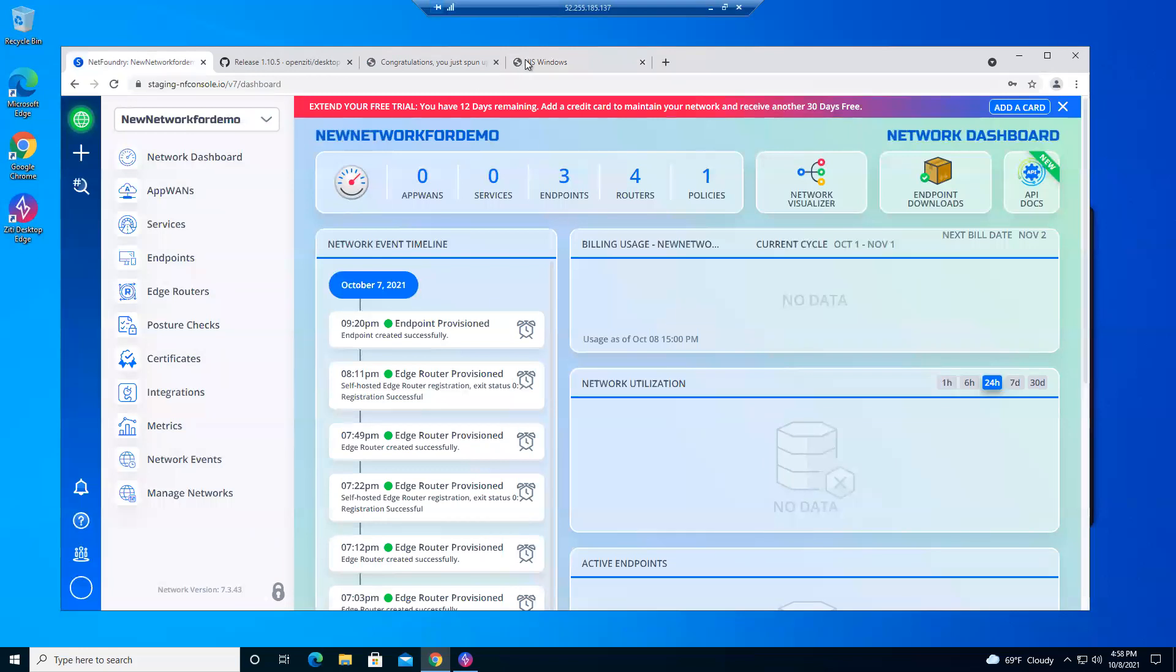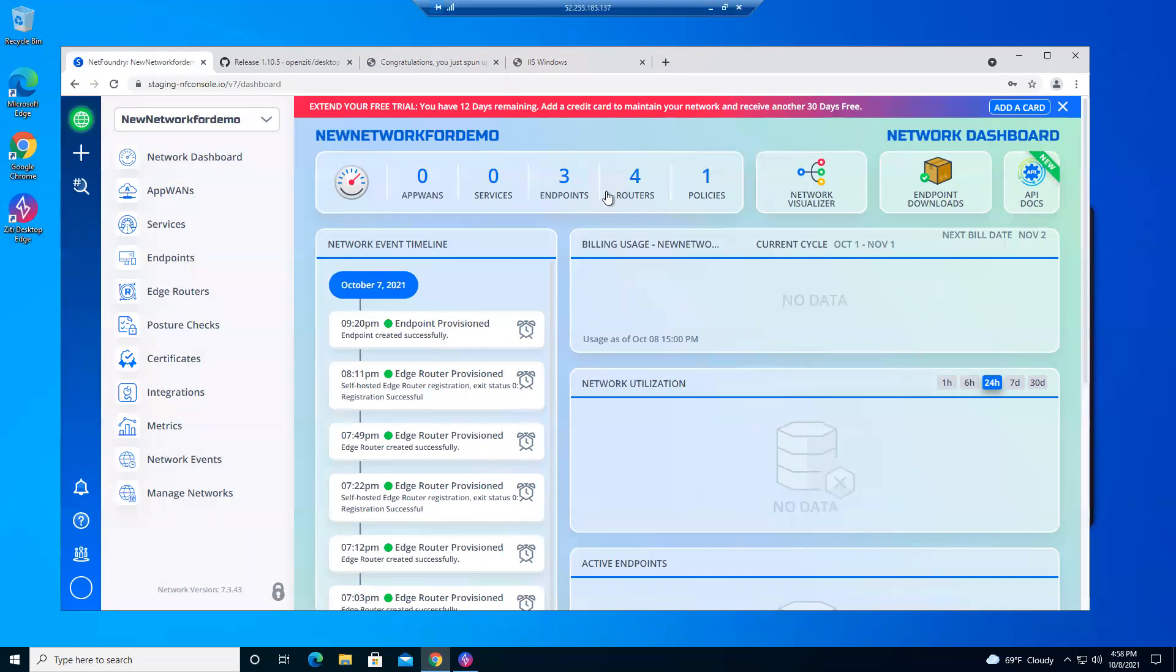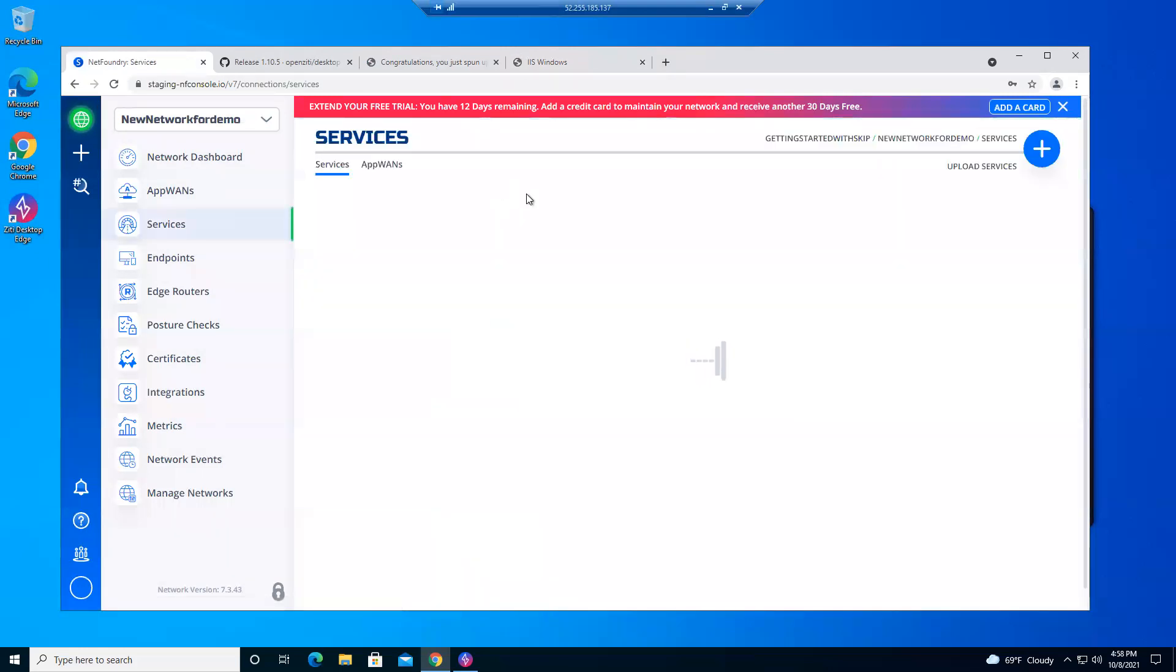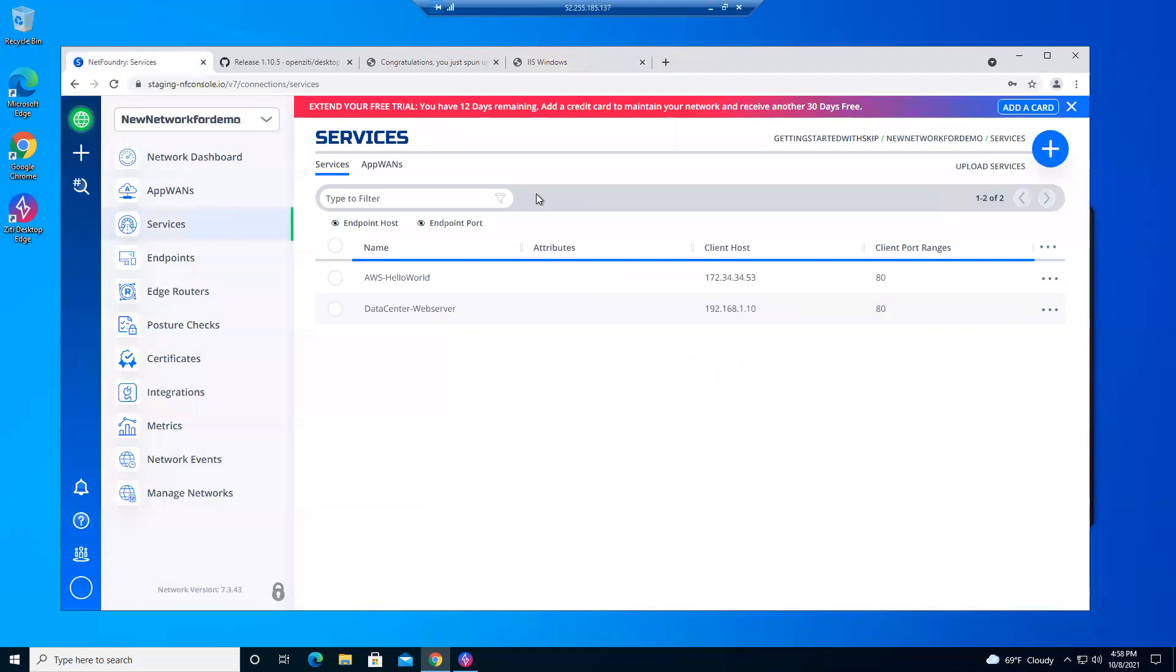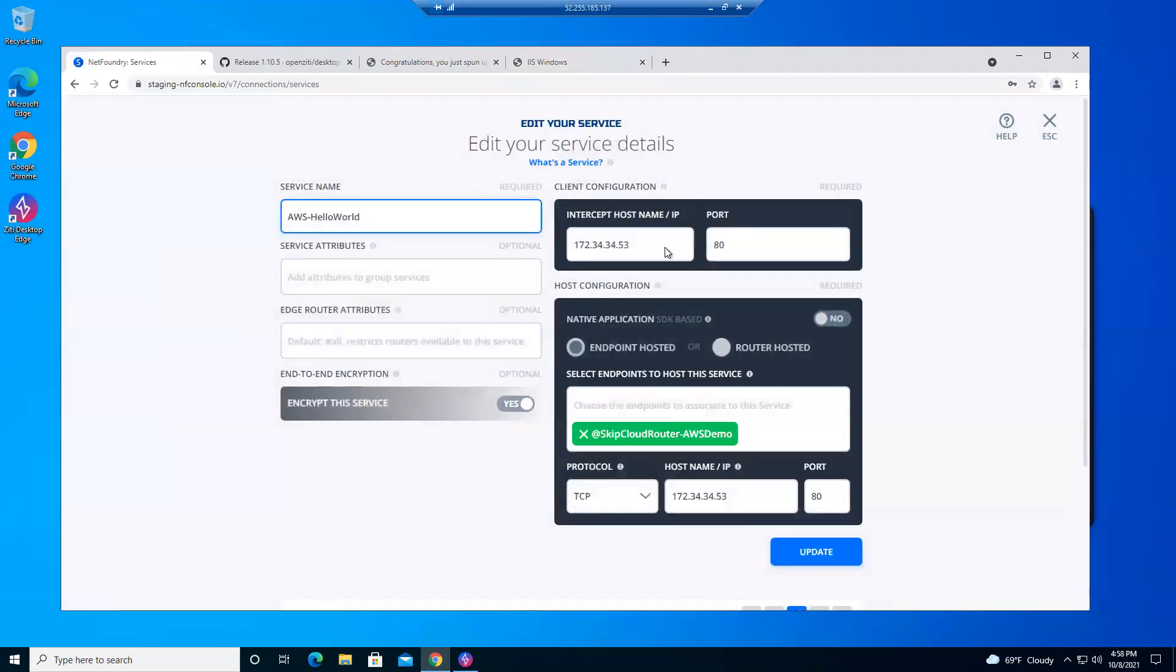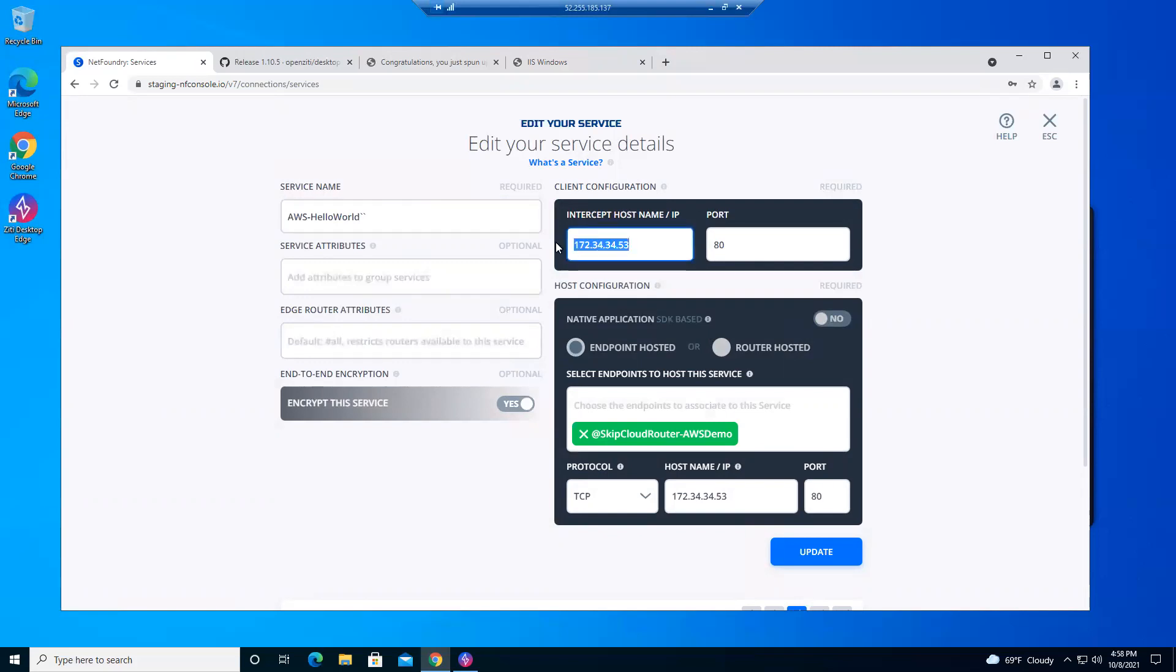We can consume this via names as well. We look at the services we created. We have the AWS Hello World. We're consuming it by its private IP. But we can also do something else here.